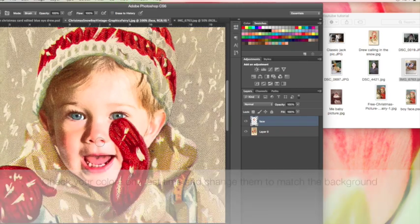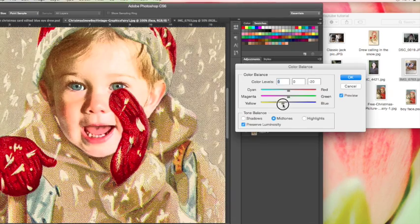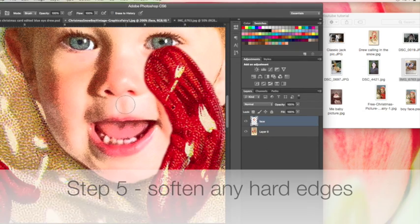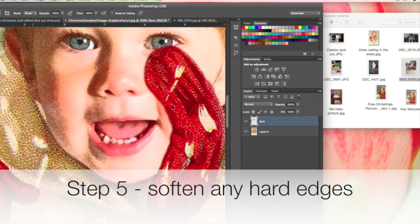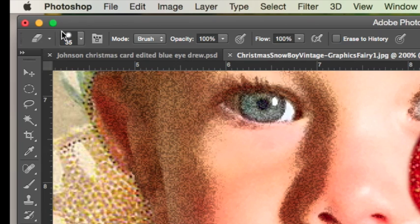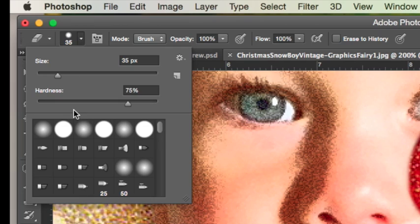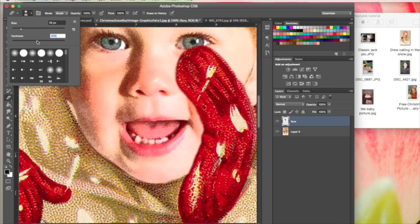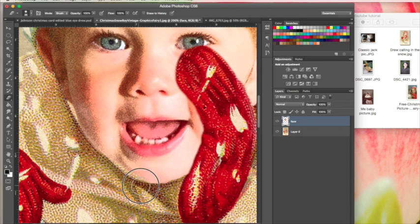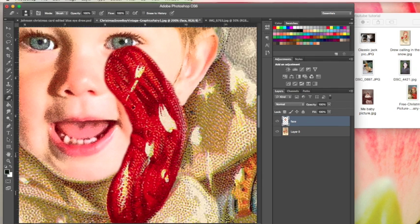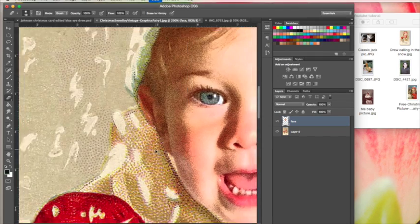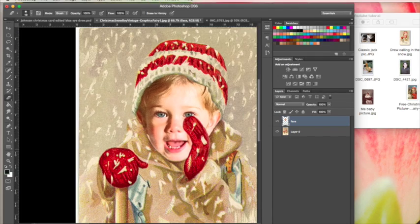Now we have these edges that are really sharp and look a little bit strange, so I'm going to take my eraser and make it pretty soft. I've got it at 47% right now. I'm just going to come around some of these edges that are really hard.